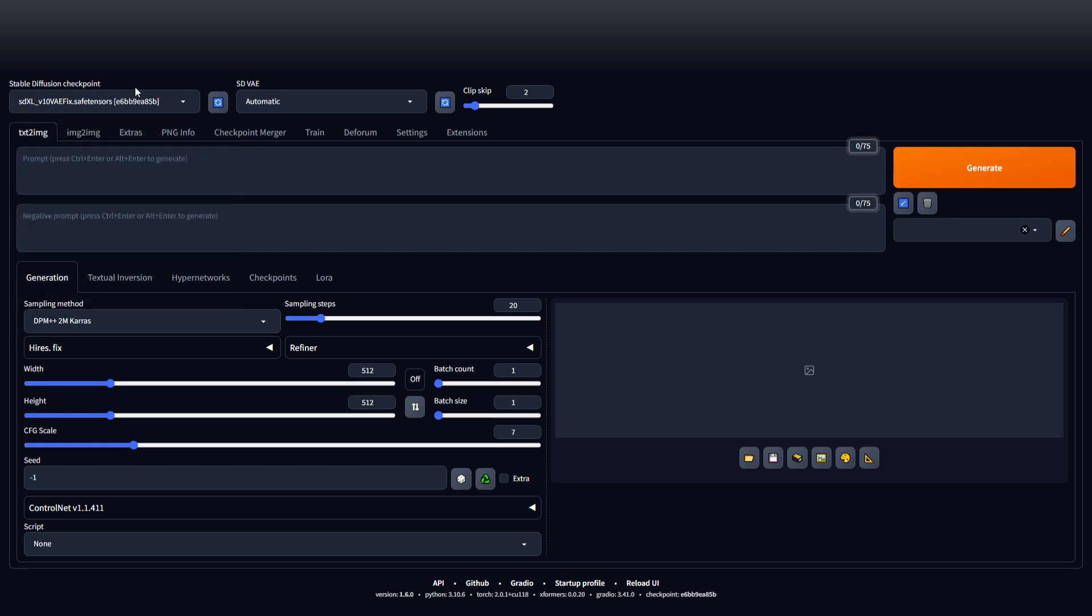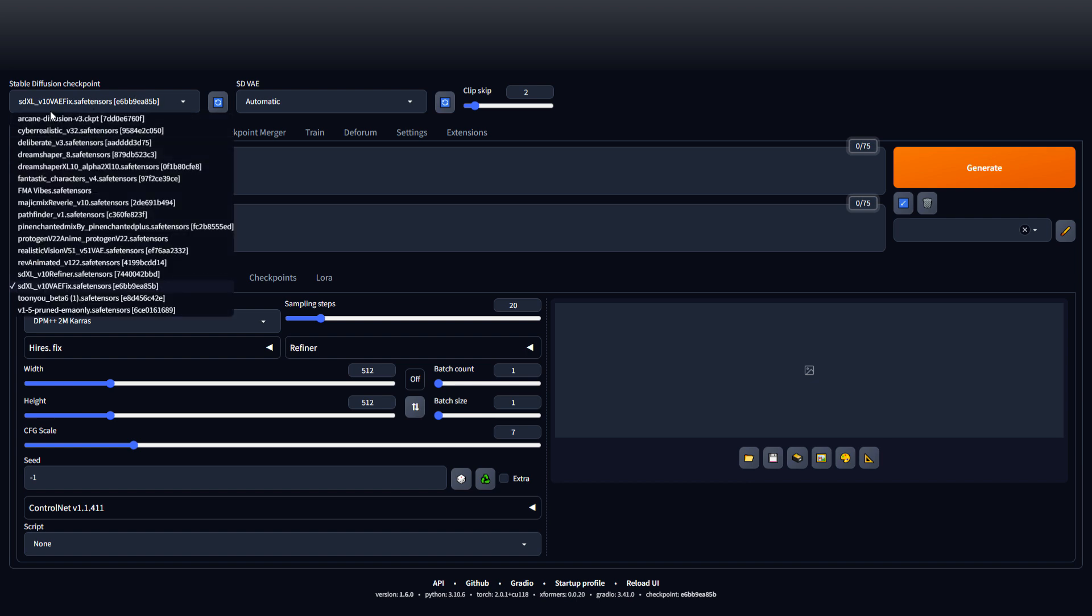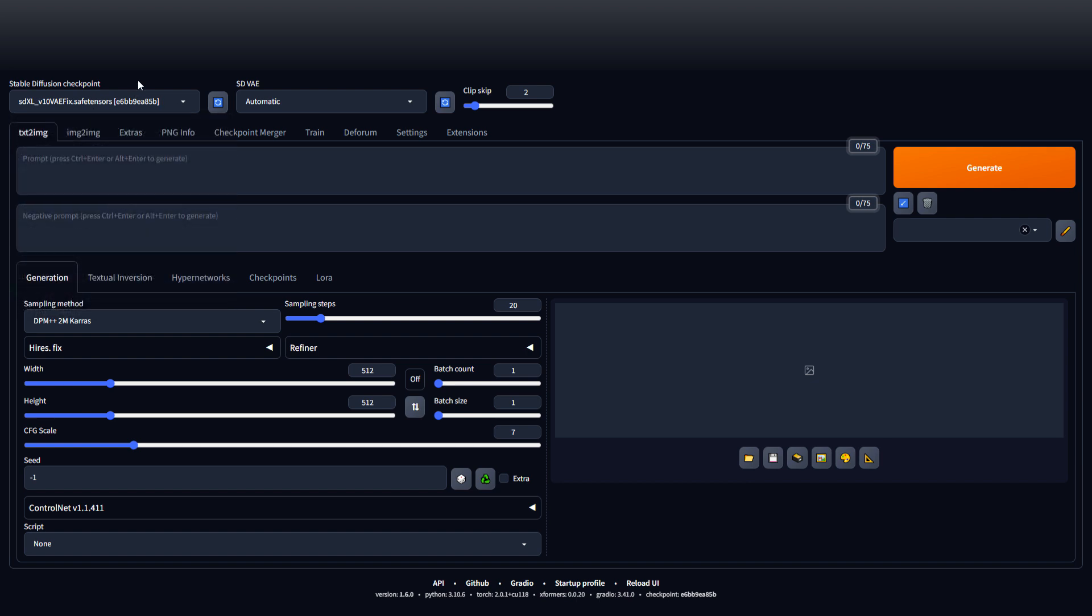I'll leave a link in the description and you can download new models from there. The model has a lot of impact on the outcome of your pictures. It can look cartoony or you can pick one that looks very realistic. For this I'm going to go with this X SDXL model.